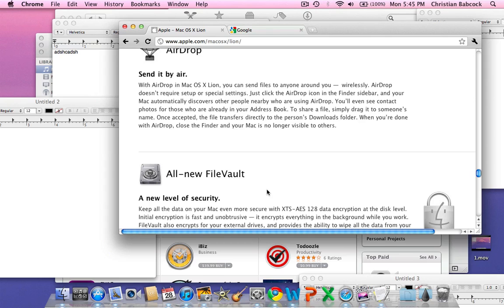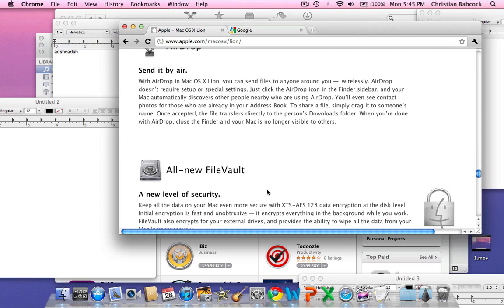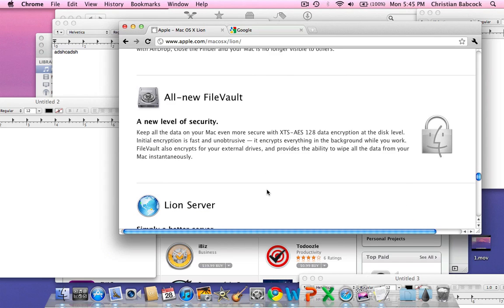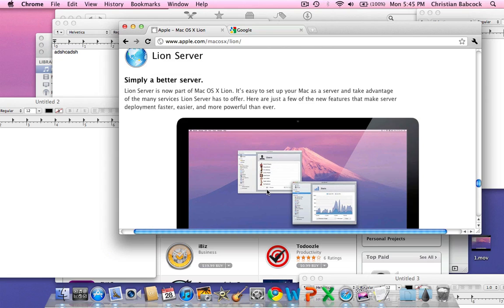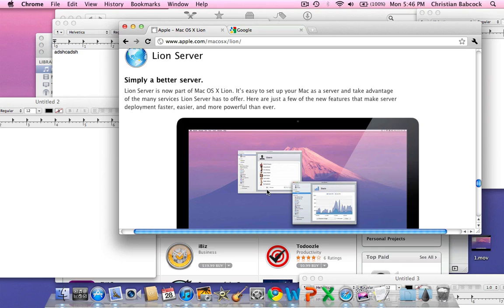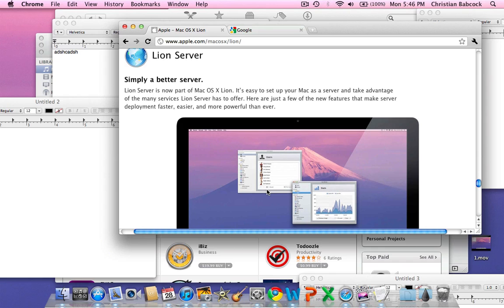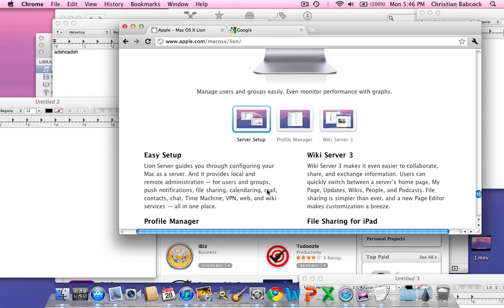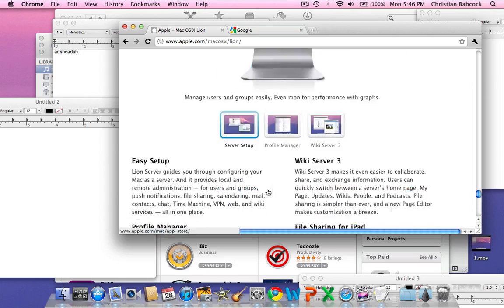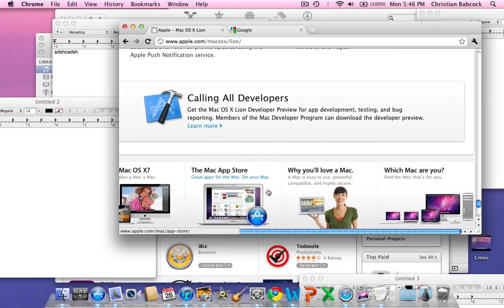Airdrop, I haven't tested that. But basically what it is, is a file sharing program where you can share any file from a Mac to a Mac that supports Airdrop. FileVault keeps all your data on your Mac secure with 128-bit data encryption. Lion server - Lion is now, there's not two different versions of Lion. Lion is one OS that will act as a server whether you want it to be a server or not. You don't have to go out and spend extra money on a server because Lion is now the server as well as a basic operating system.